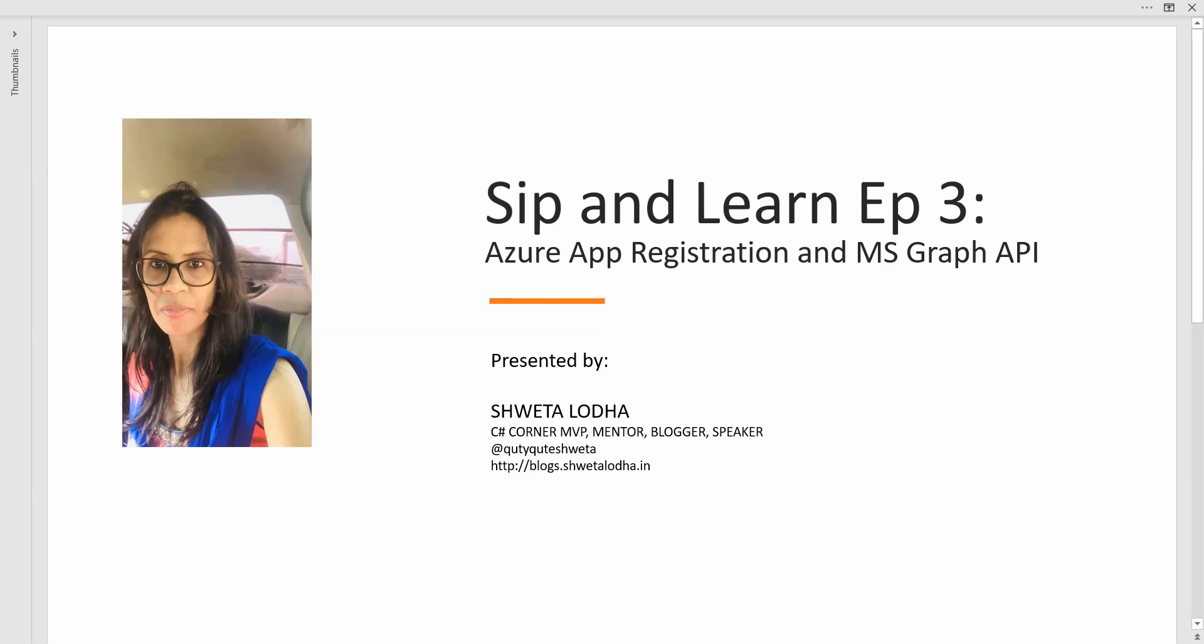Hello everyone and welcome to the next episode of SIP and Learn. As promised in my last episode, I'm back with another technical SIP which is on Microsoft Graph API.